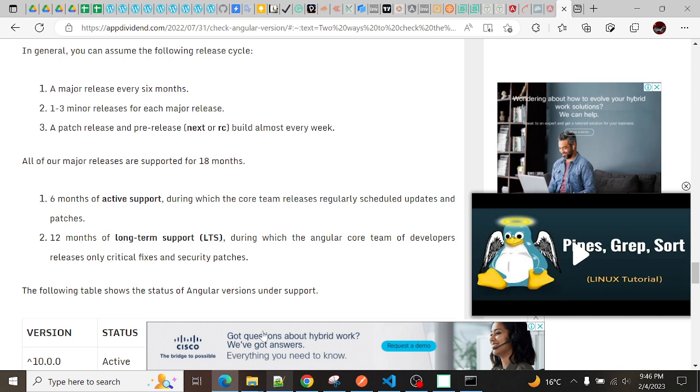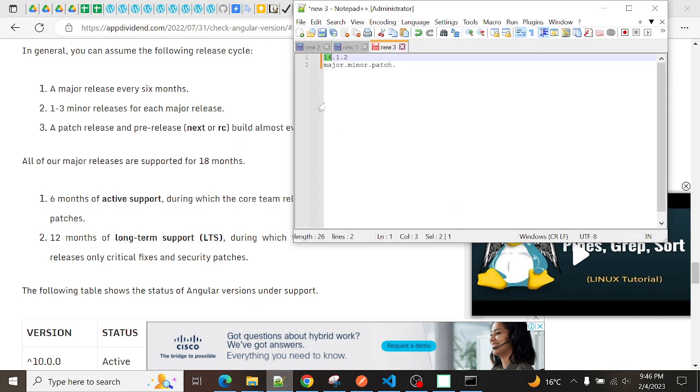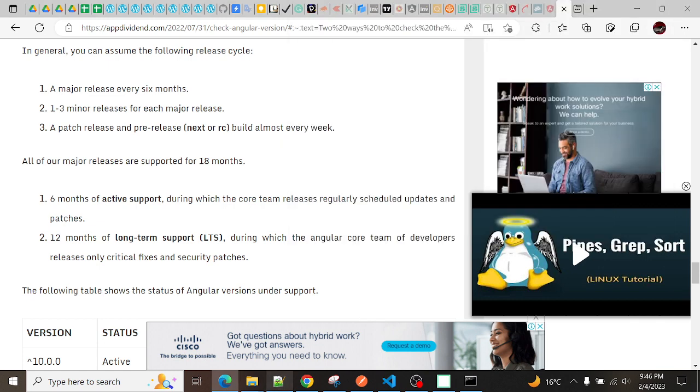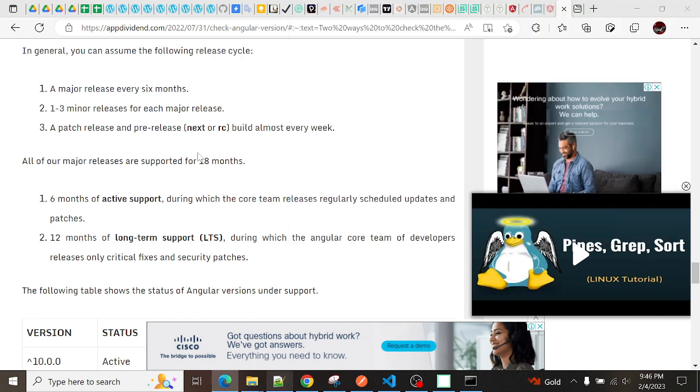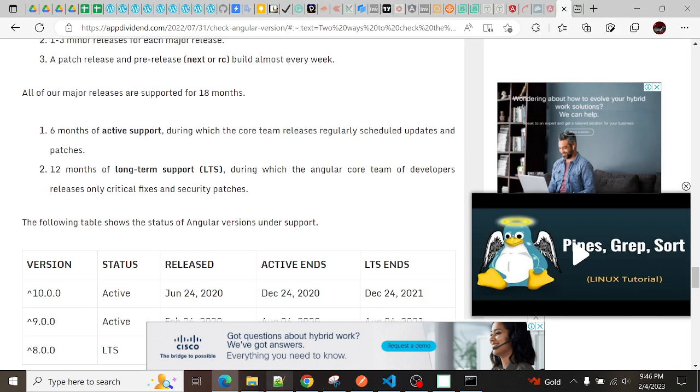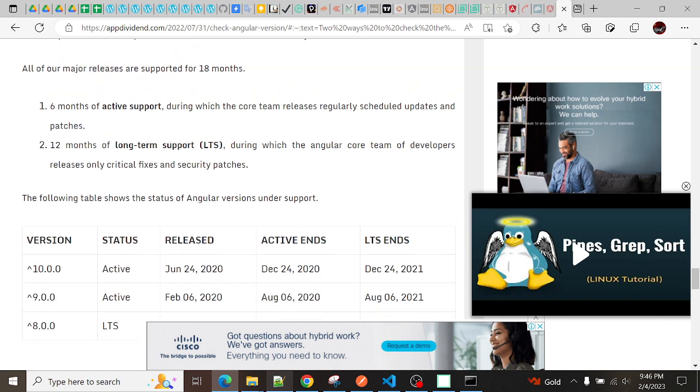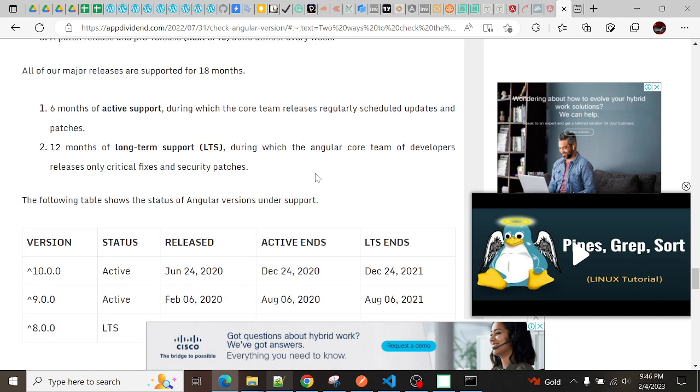As we know, in our development we also do releases like this - patch releases and pre-releases. This is also the same work like that. All major versions are supported for 18 months - six months of active support during which the code receives regularly scheduled updates.